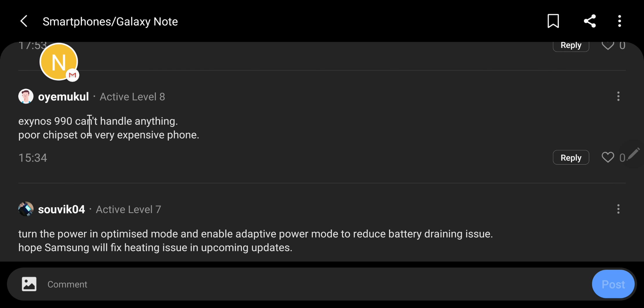Exynos cannot handle anything, poor chipset on a very expensive phone. This is what I think Samsung should have done. They should have given the people in the non-American nations like 300 to 400 dollars off of what they are charging in the US and other countries where you are getting Snapdragon and they should have put a better cooling system.